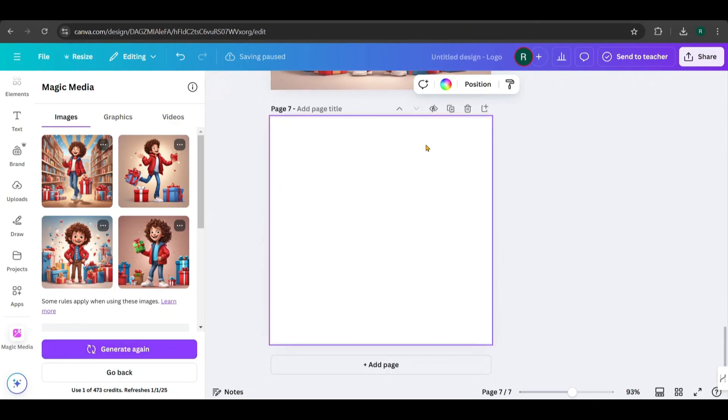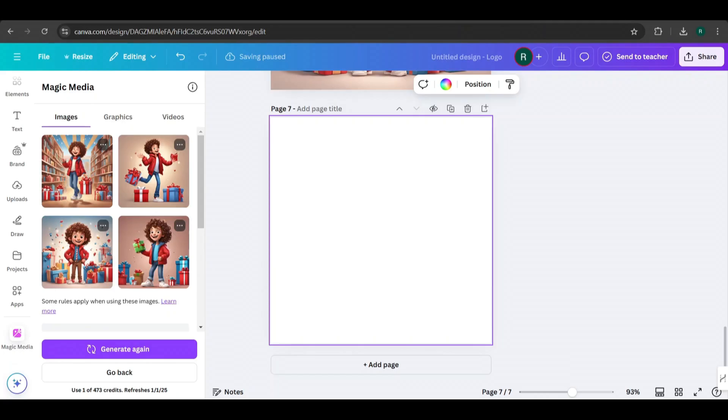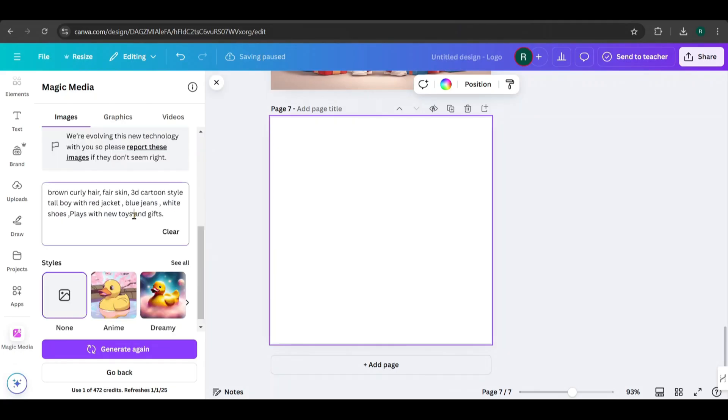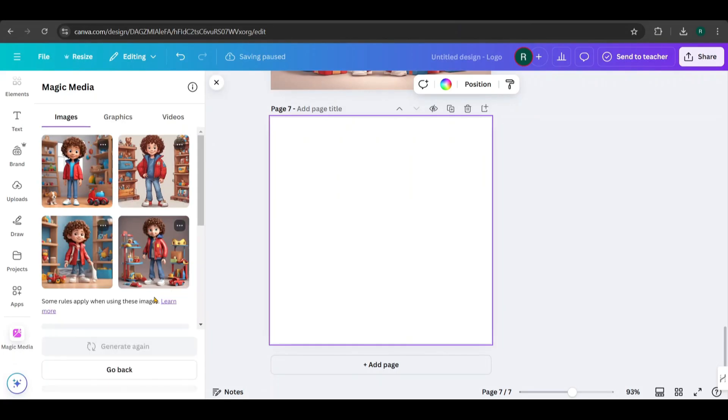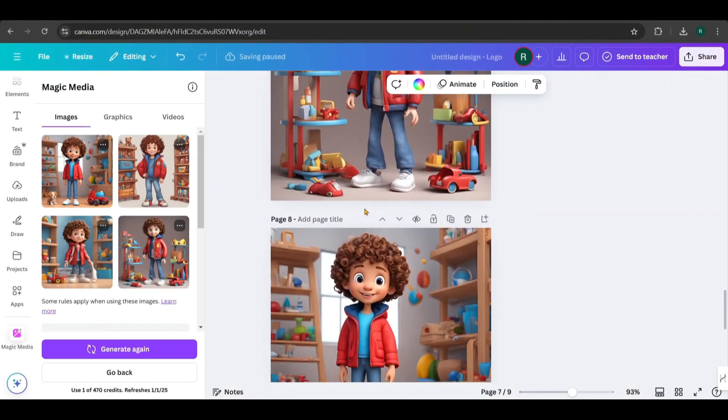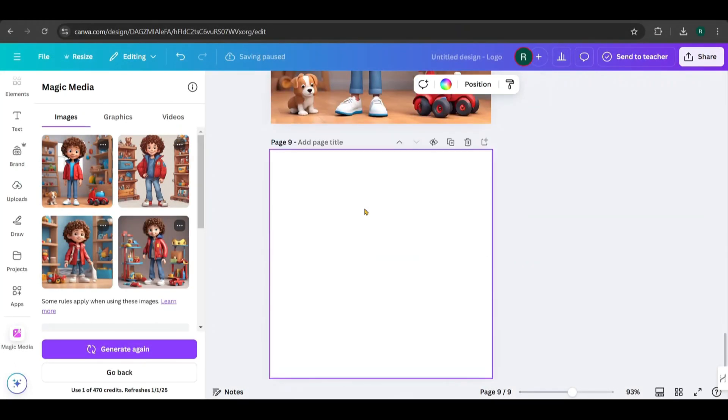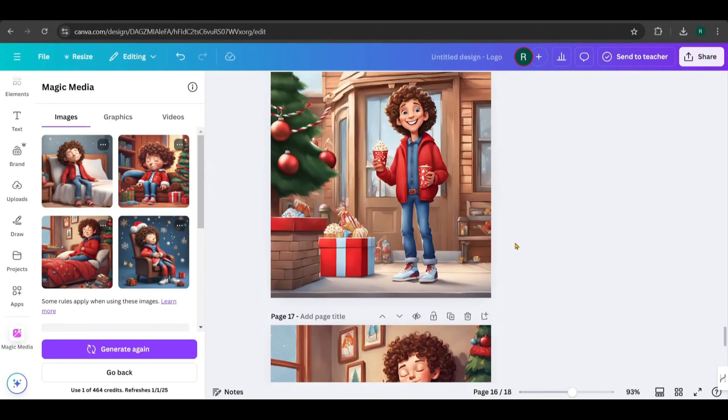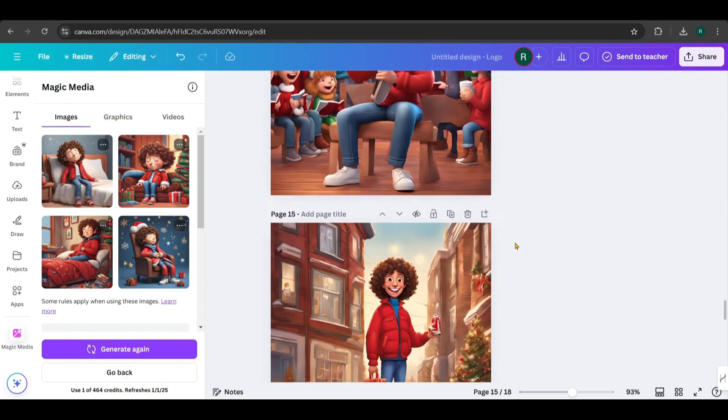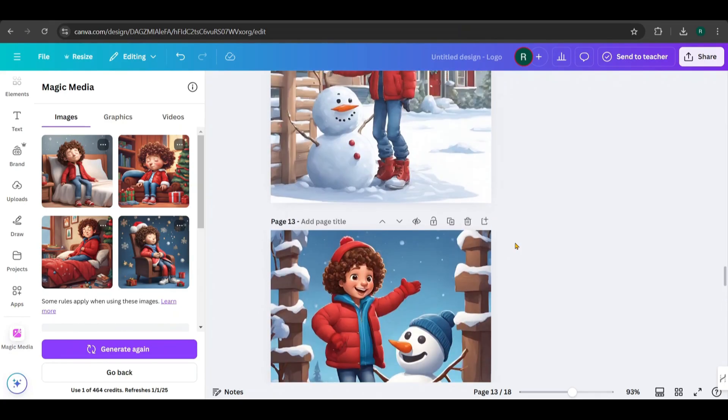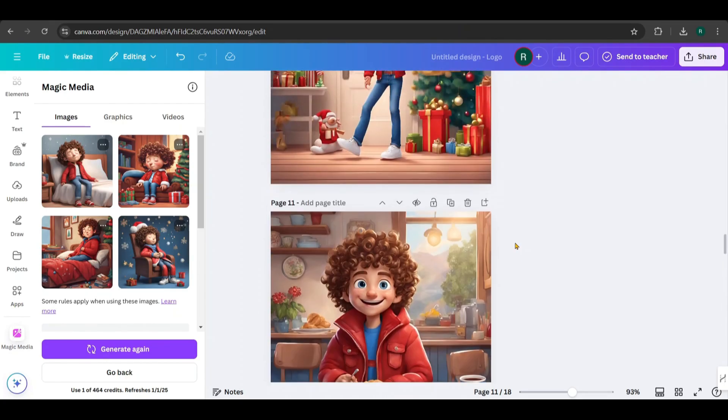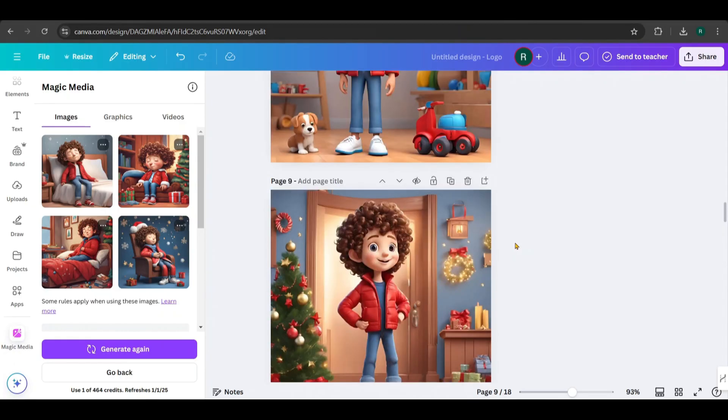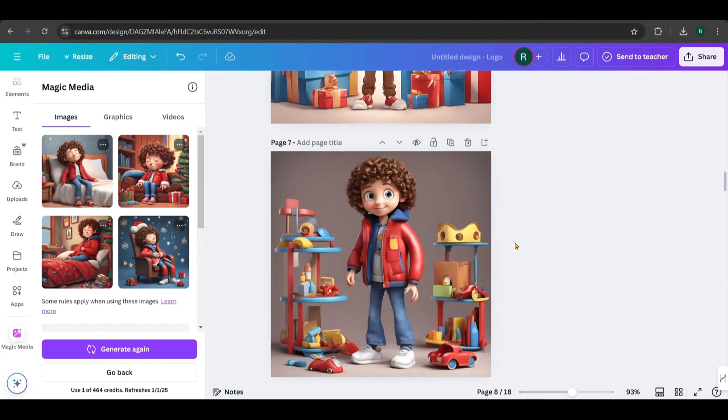I followed the same steps for the fourth scene, and continued generating images for all the scenes provided by ChatGPT. I have generated all scenes. Take a look at the results. See how consistent the character is across all the scenes.